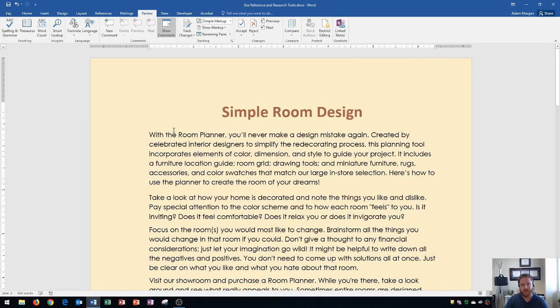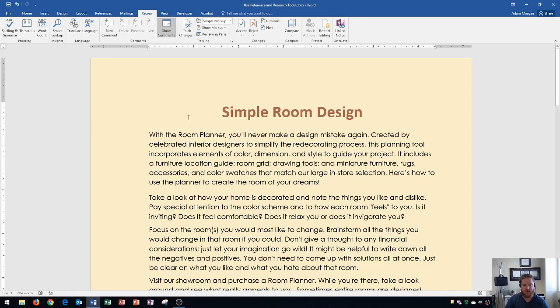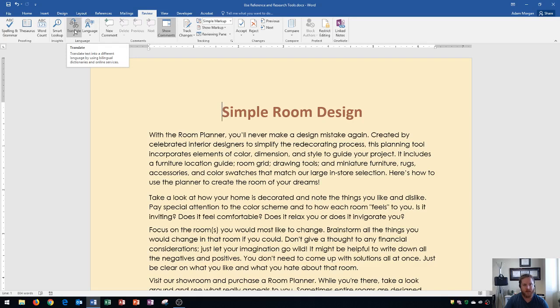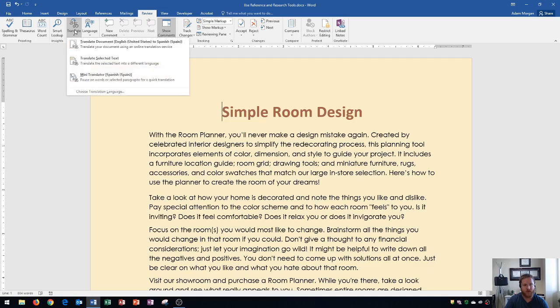Now I'm going to go over translation options and show you how to turn on the mini translator as well as change your translation options. Right here is the Review tab and this is the Language group. Within the Language group you'll see a translate button, and if I click this, this will allow me to translate text into a different language by using bilingual dictionaries and other online services.